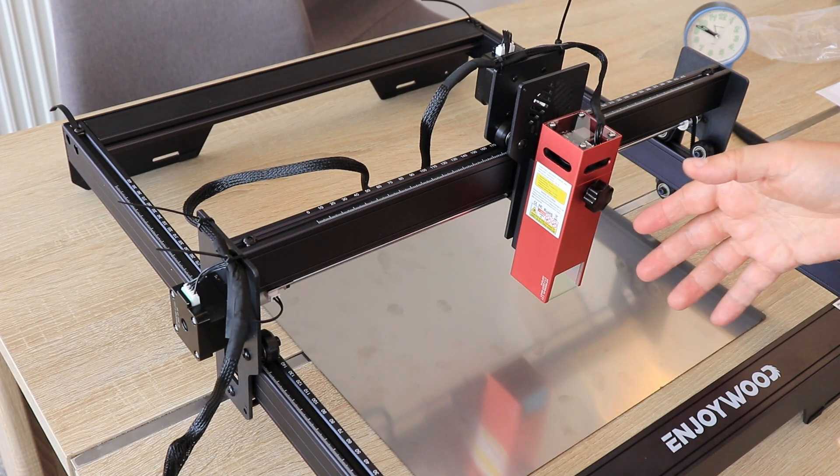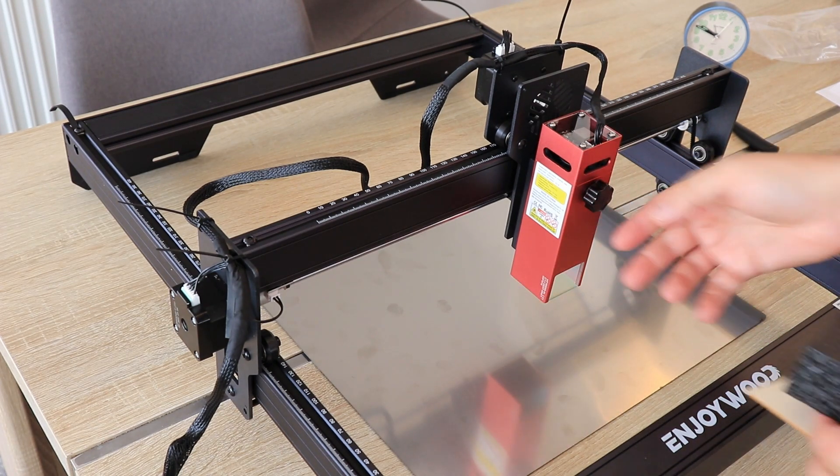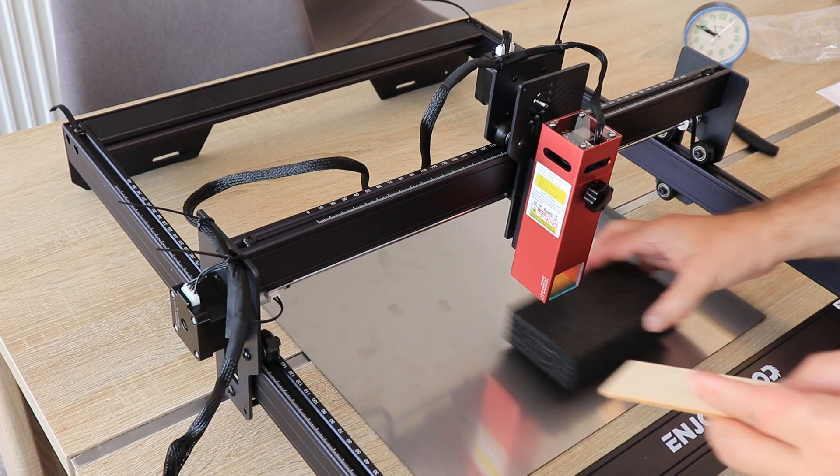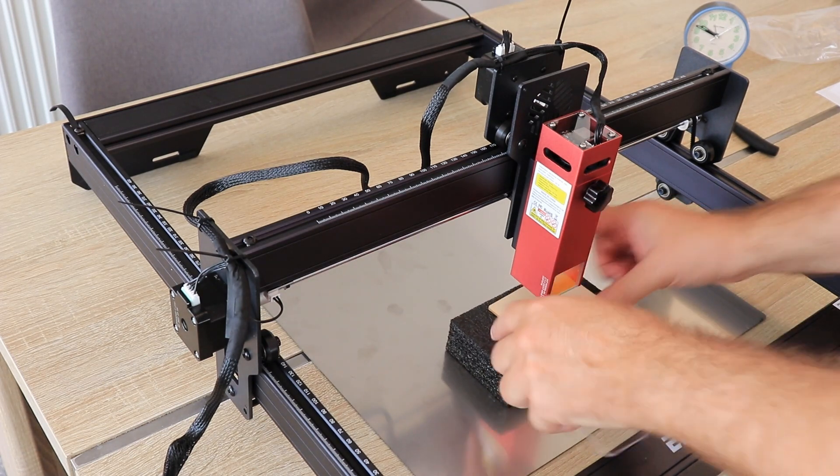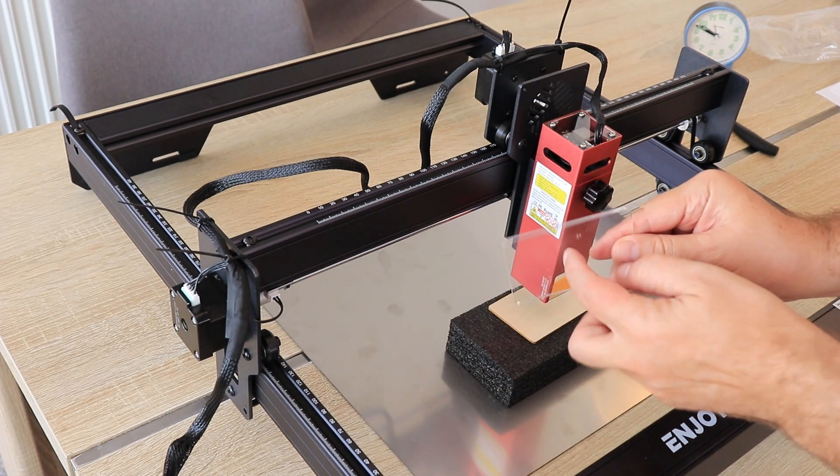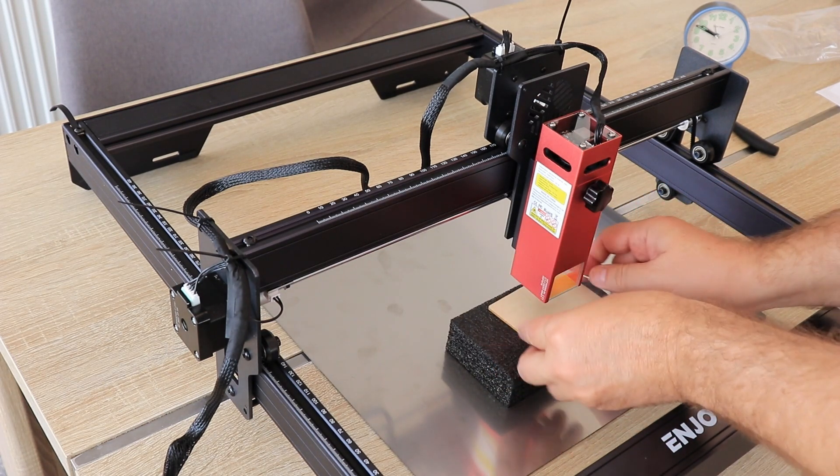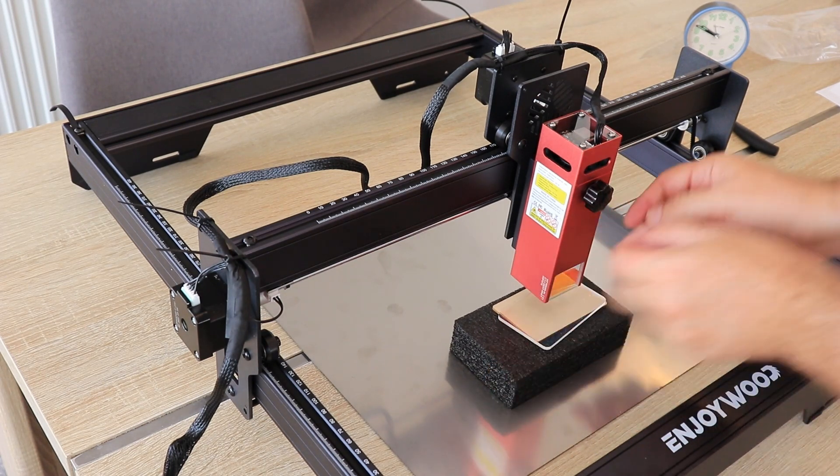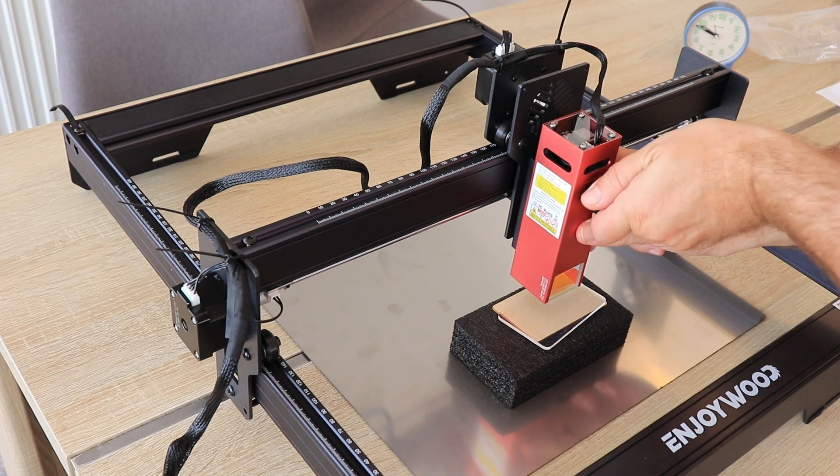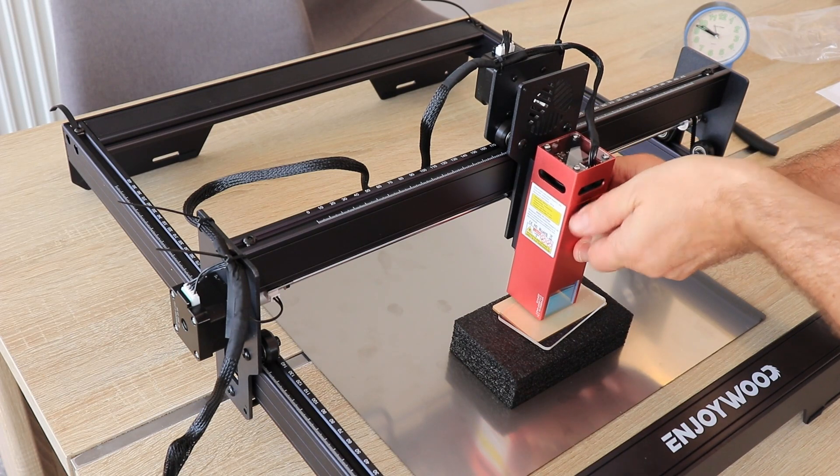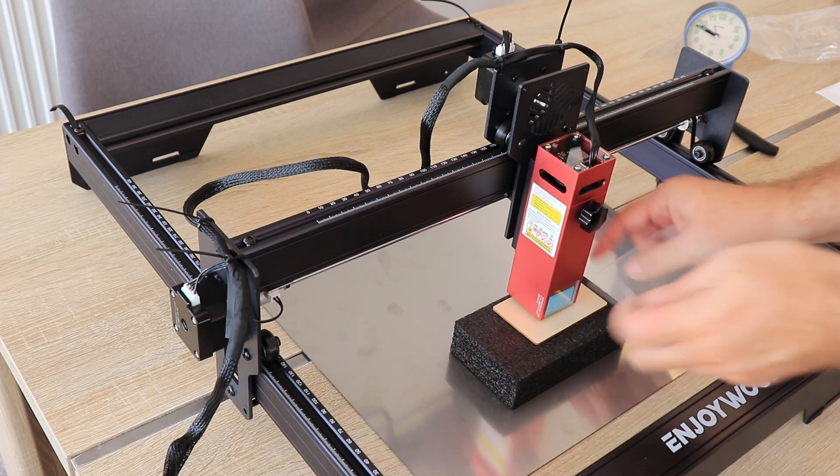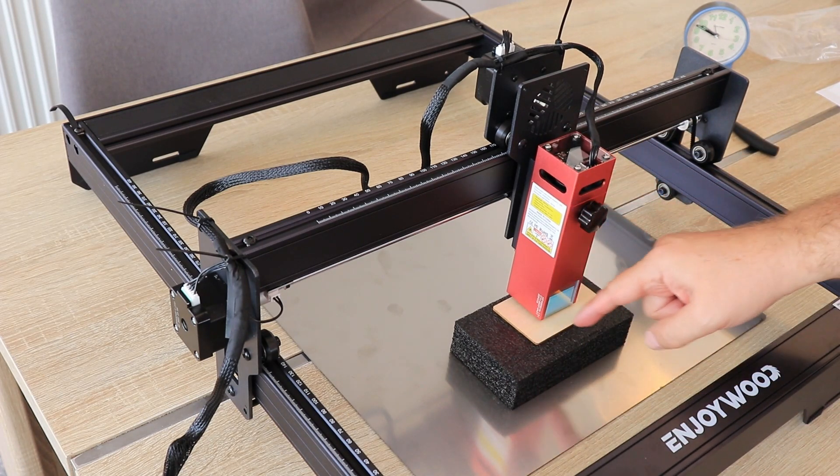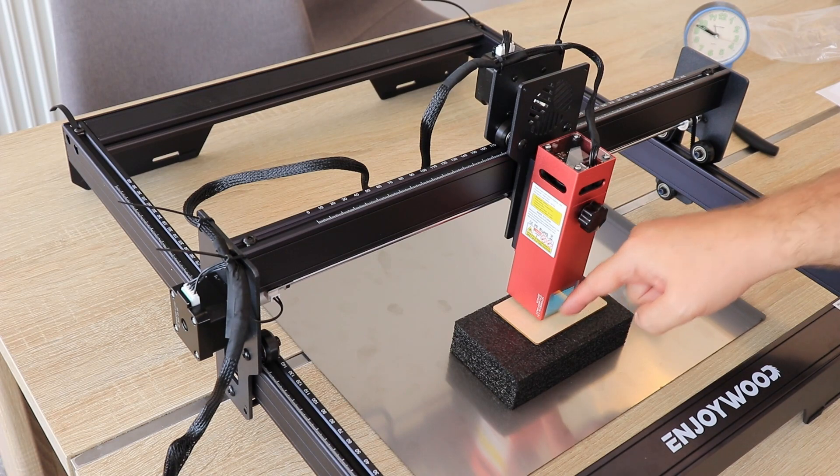Setting the focus is very comfortable because I don't need any additional tools. I will use this distancer, and now the focus is set to the top of this surface.